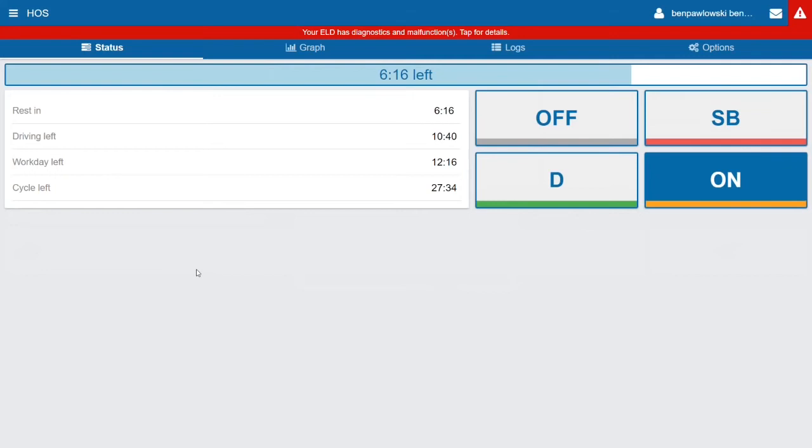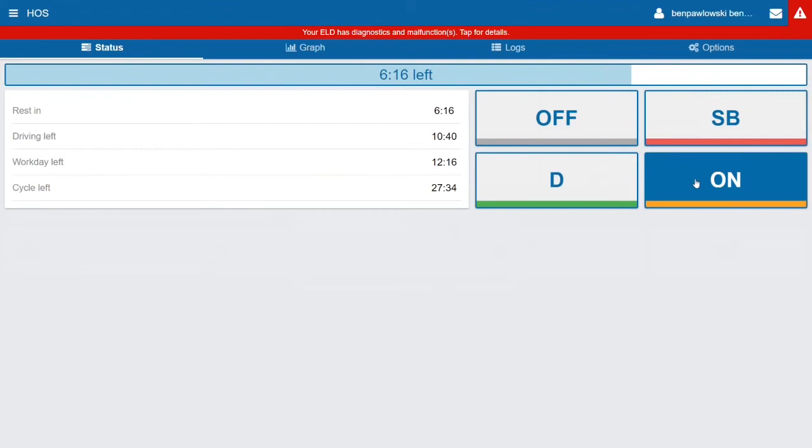I have twelve hours and sixteen minutes left of my workday out of the fourteen that I started with, and then I have twenty-seven hours and thirty-four minutes remaining in my cycle. Over on the right you have the four duty statuses: Off, Sleeper Berth, On, and Drive.